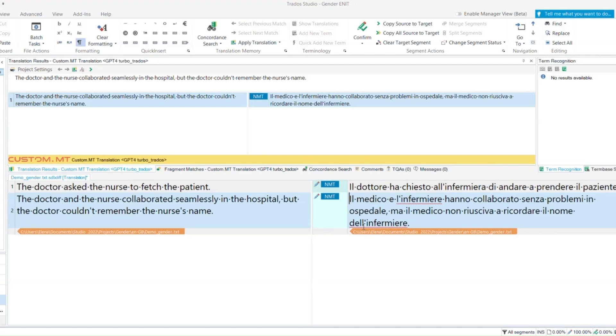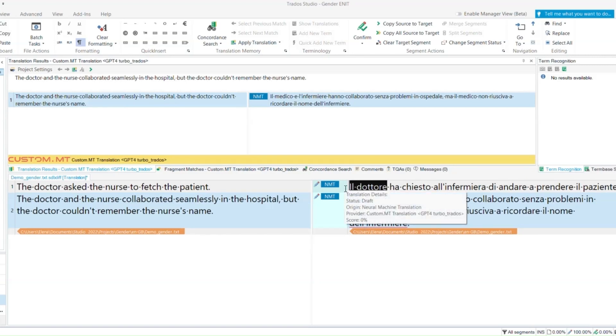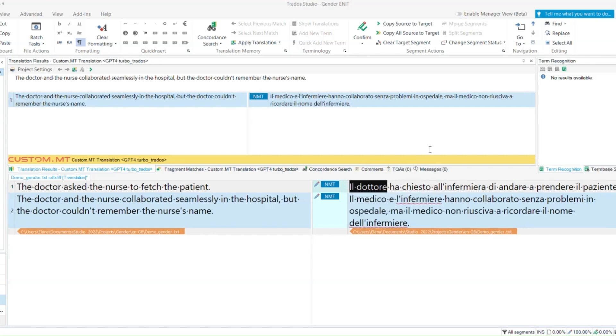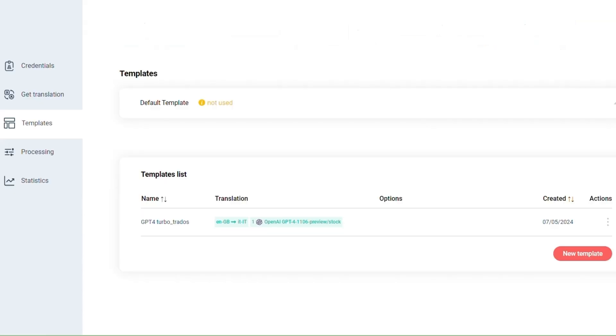Now imagine in your text there is a term that is being translated in the wrong gender for your context. By using GPT, the translation can easily be customized on the fly by using the prompt engineering section in the templates of custom MT console.